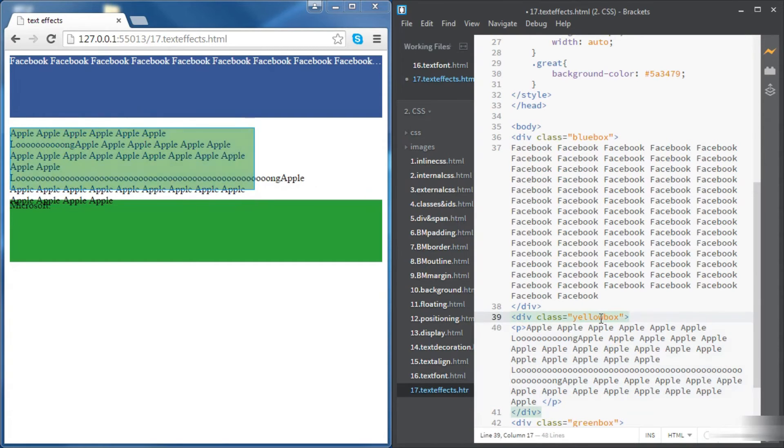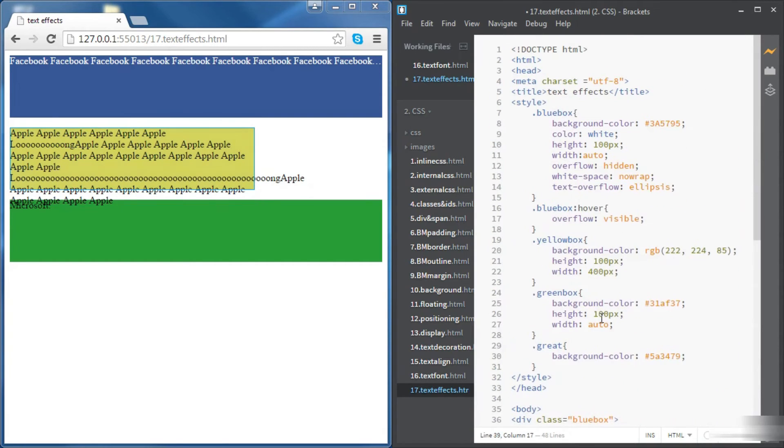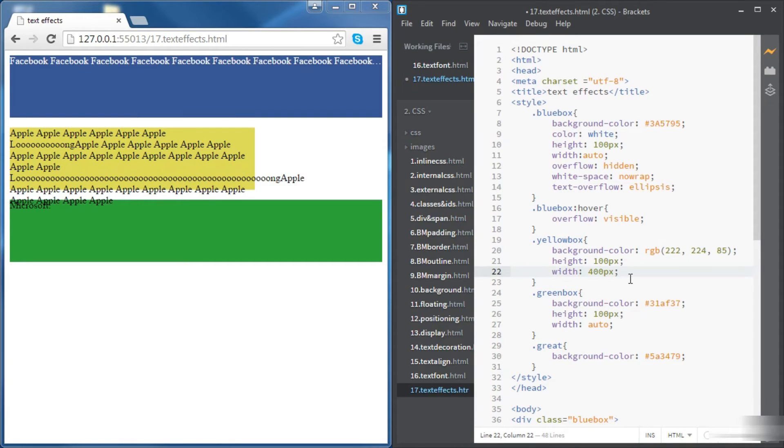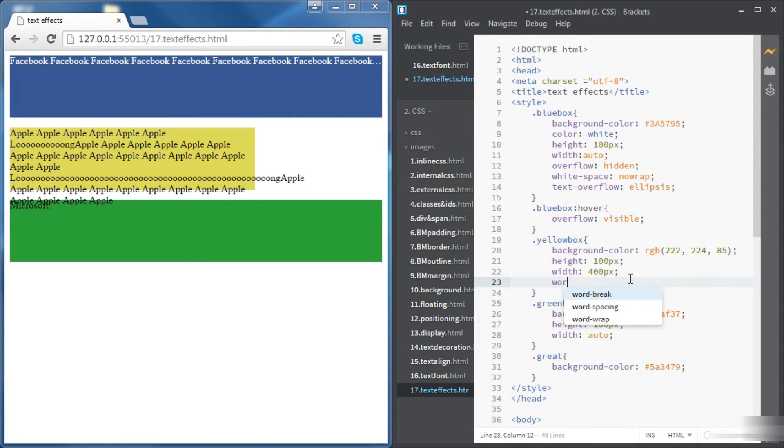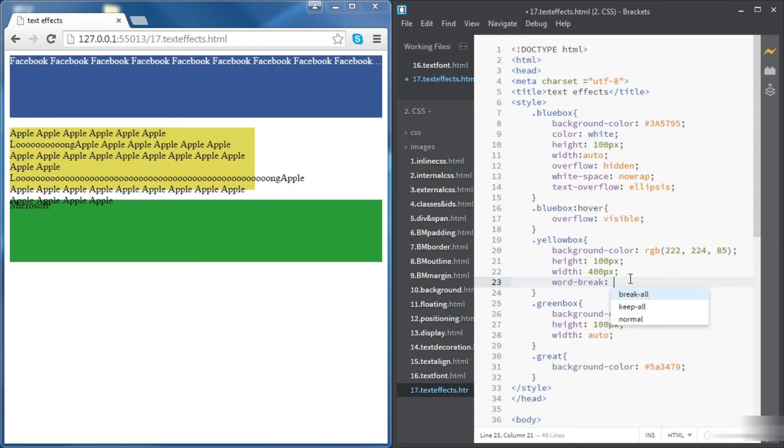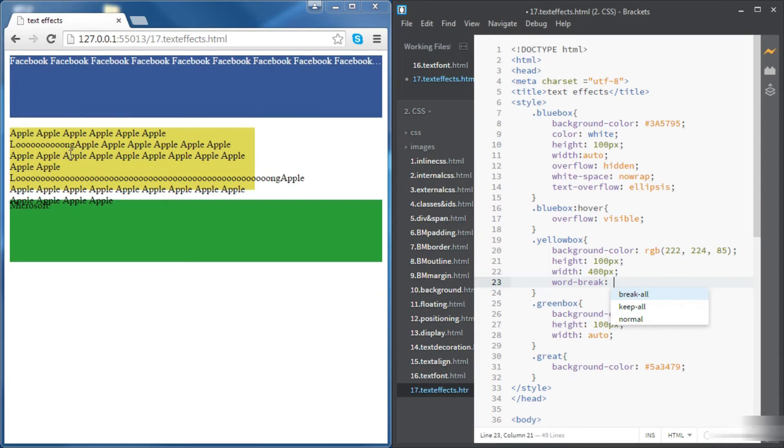This time we're going to use some other properties to control how text is displayed. The first one is going to be the word break and we're going to use this property to be able to break the line even between two letters.